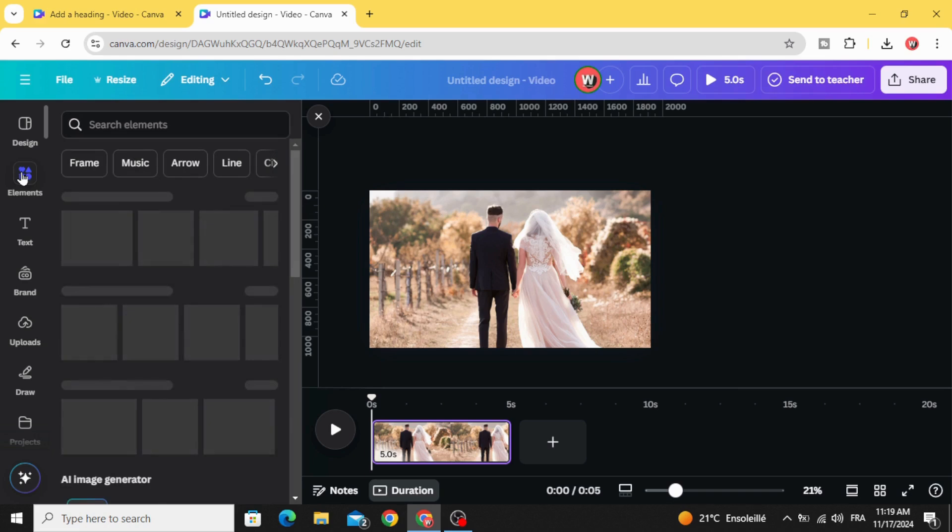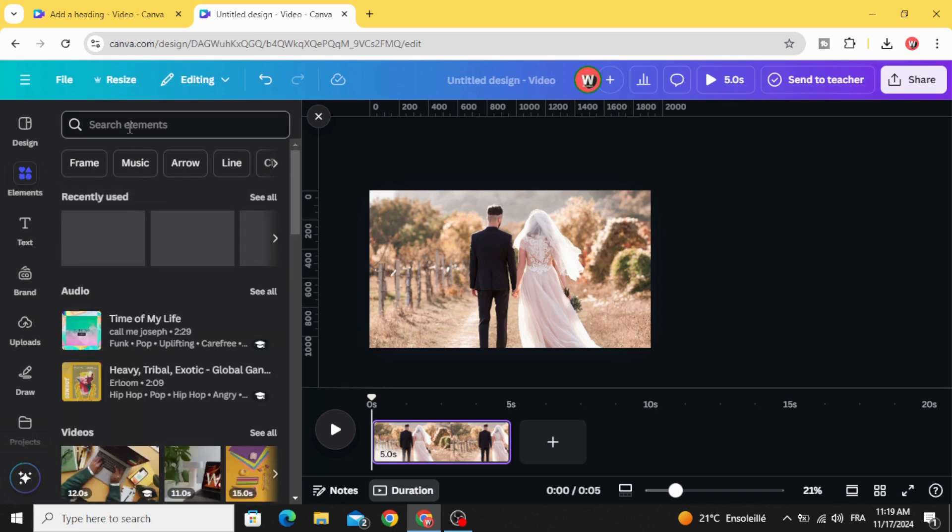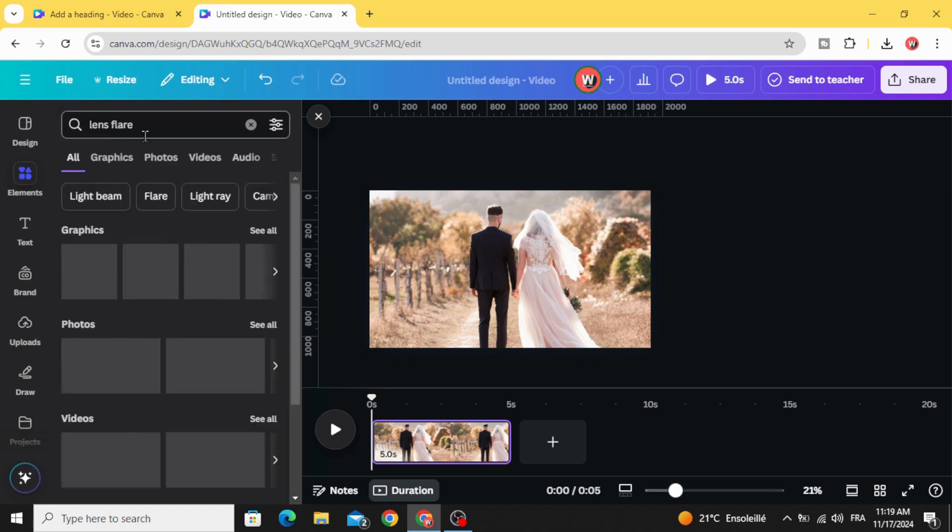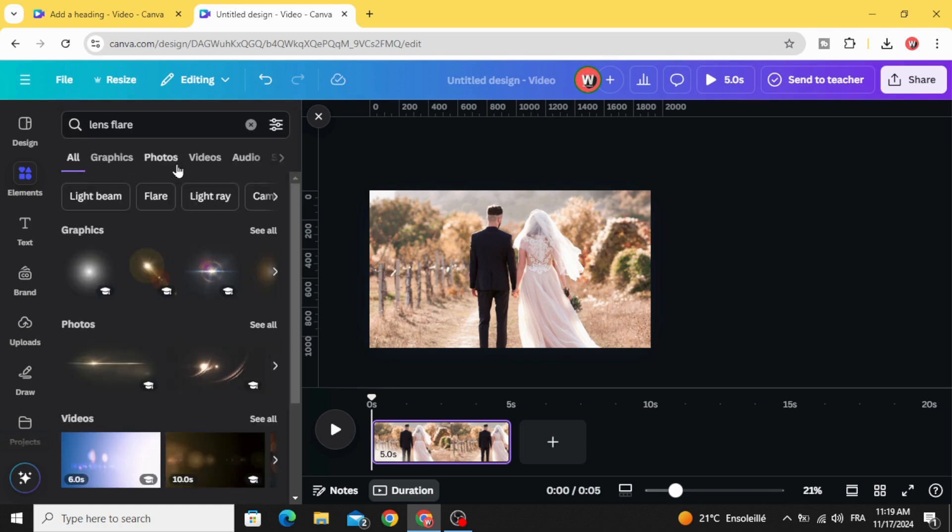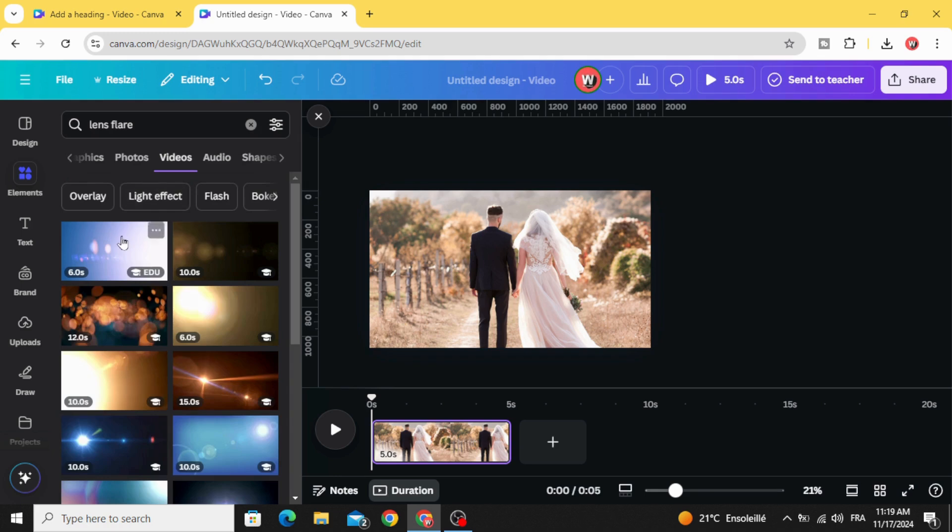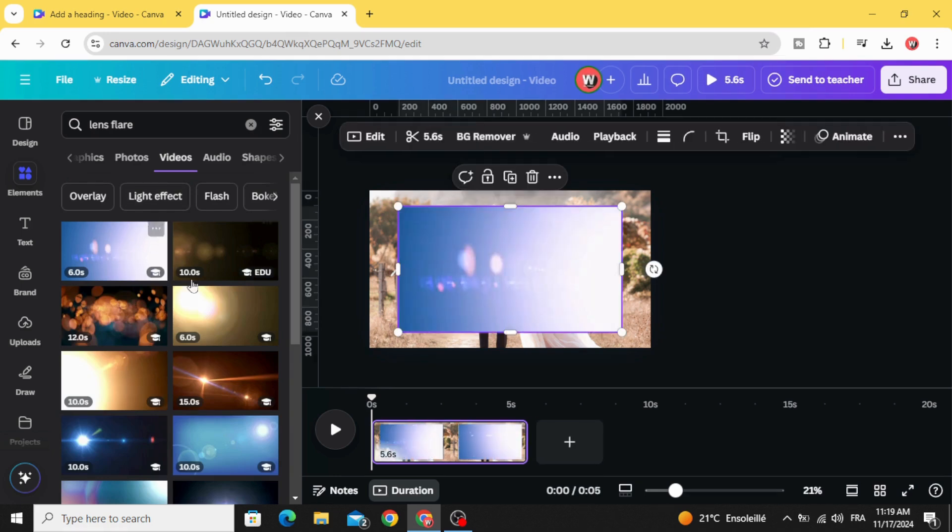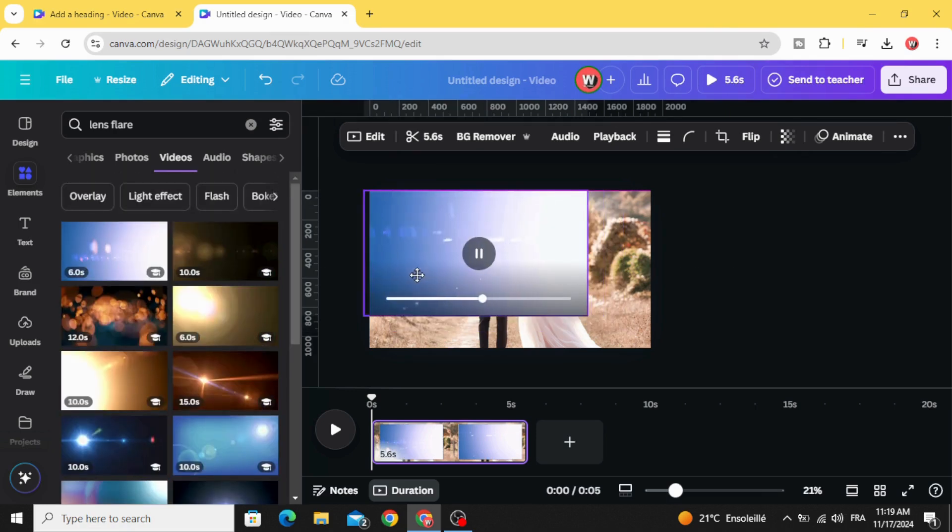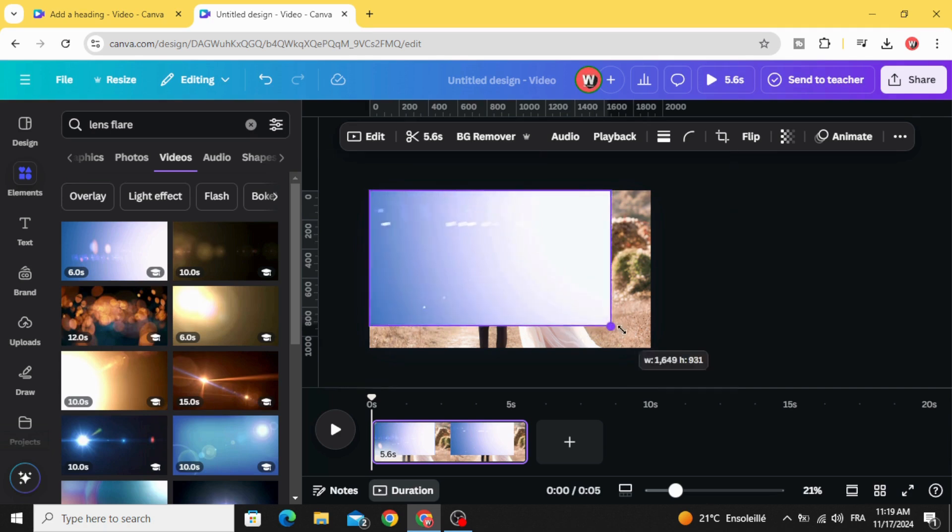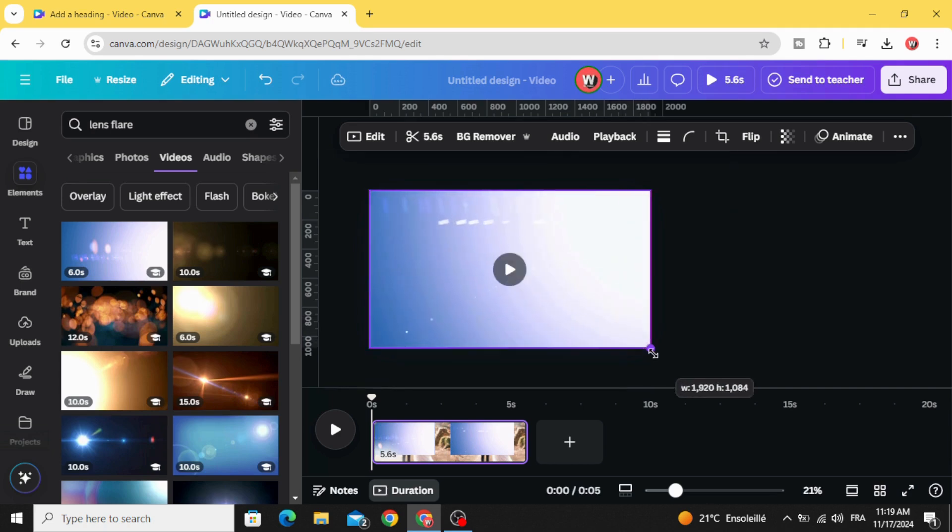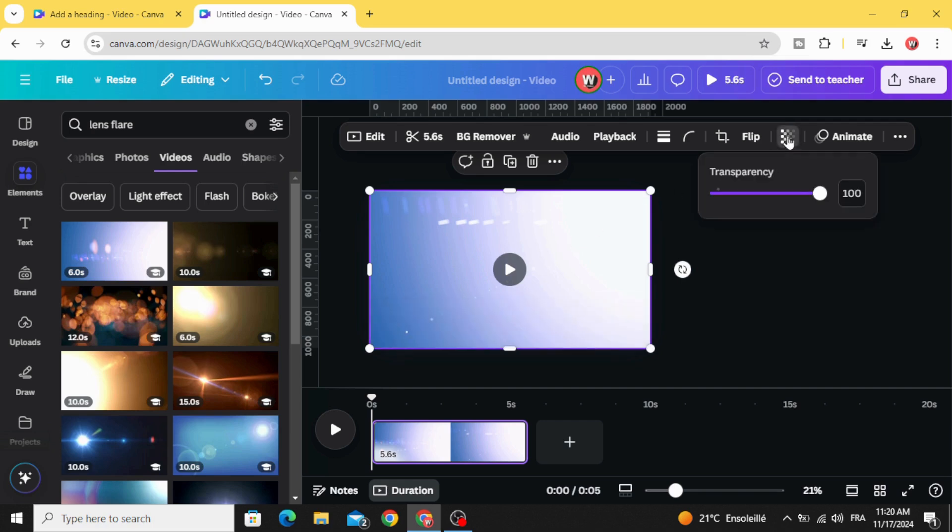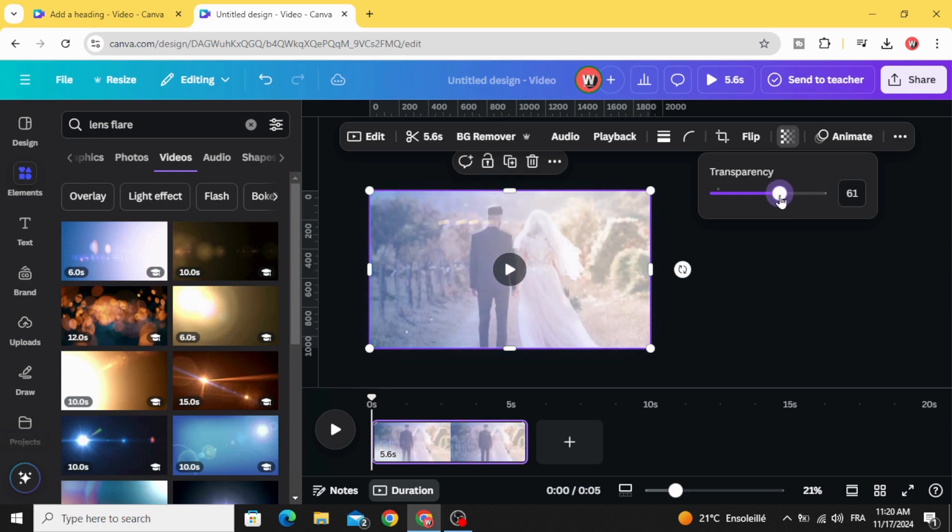Go to elements and type lens flare videos. Let's use the first one, you can use any style you want. Increase the size to fit the page, go to transparency and decrease to let's use 60 percent.